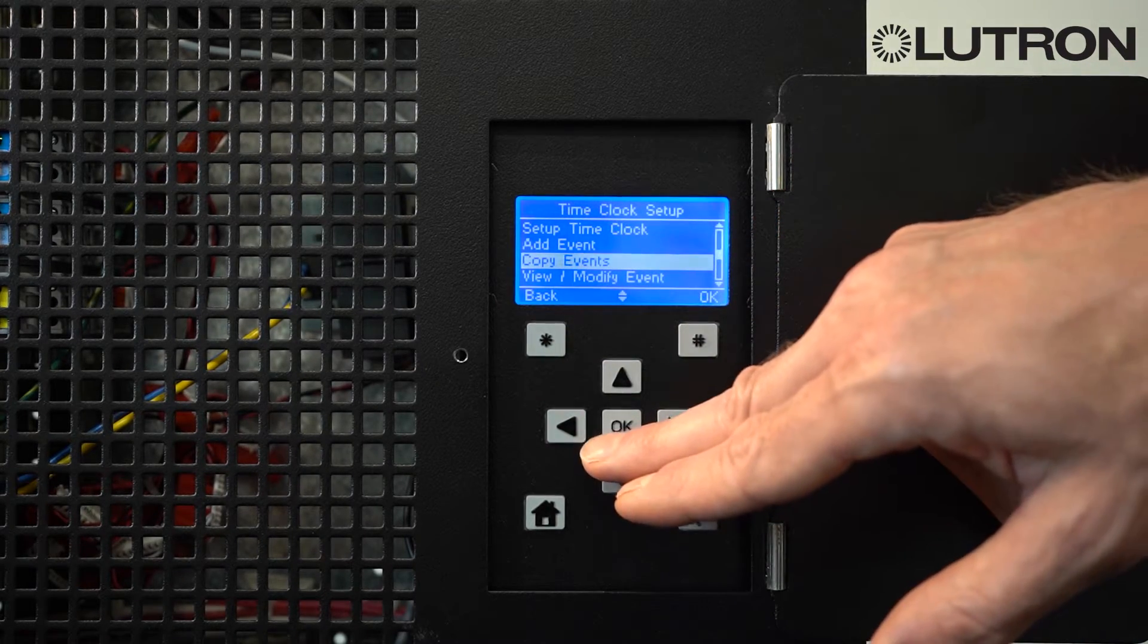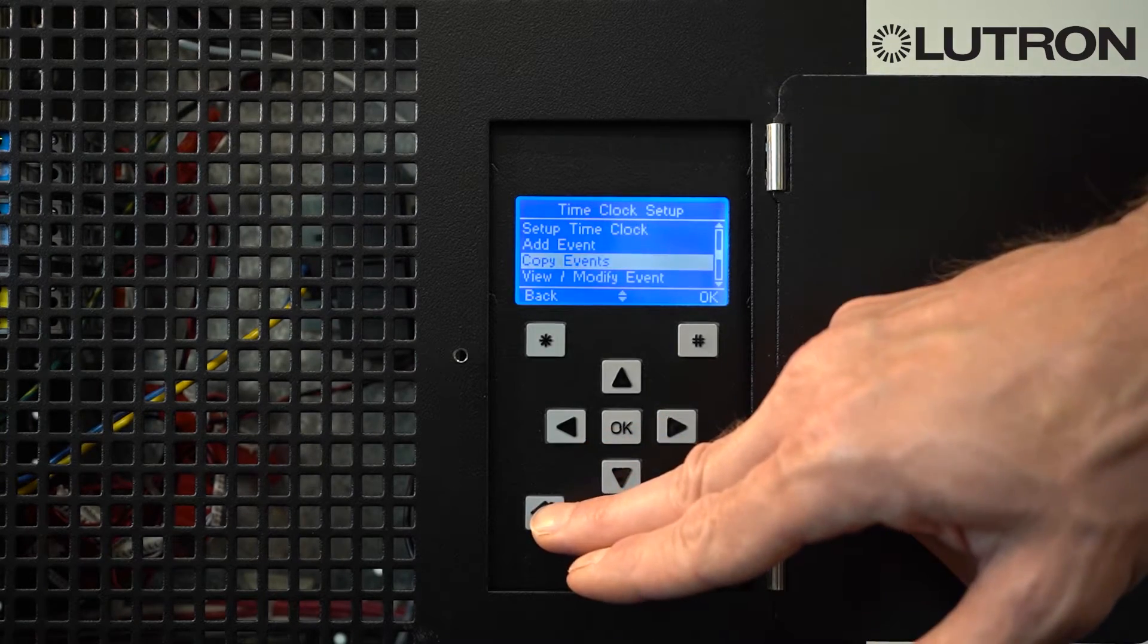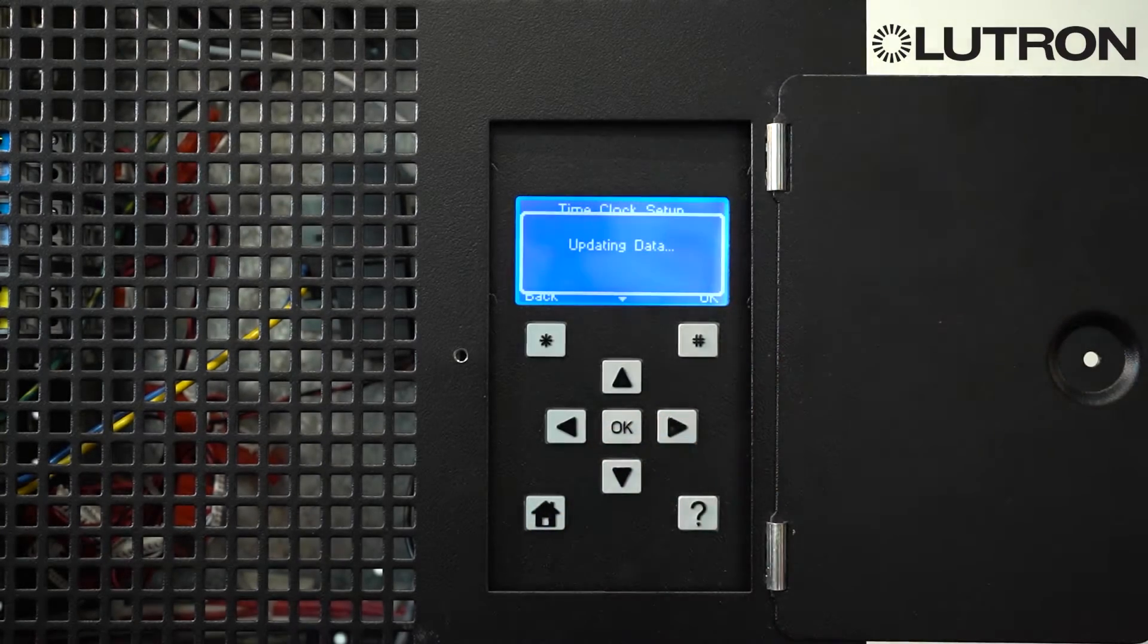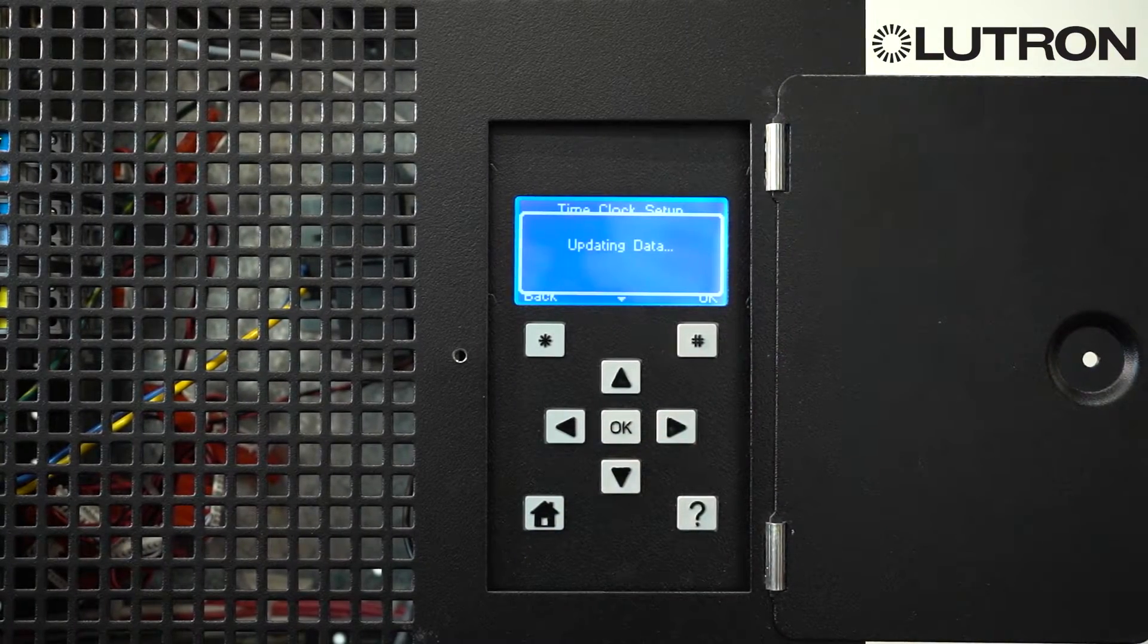And when you're done modifying time clock events, press the Home button. This will save the events into the LCP controller.